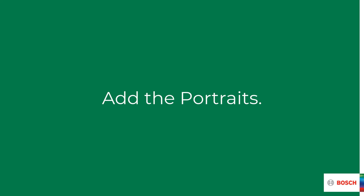When we want to print the people's portraits on the cards, we can add their photos to their accounts. Portraits are also shown on the swipe ticker when a person is authorized at a door by presenting its card to a reader.